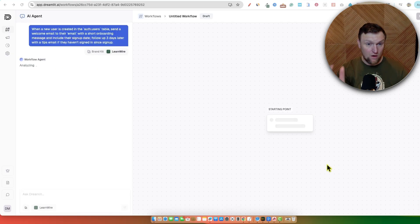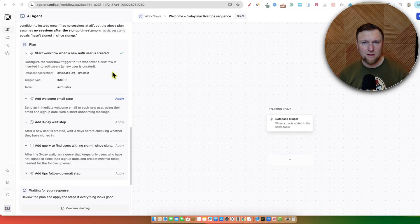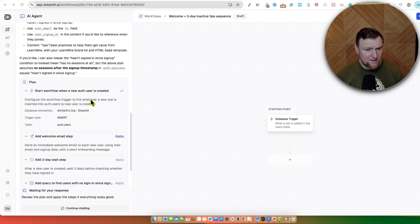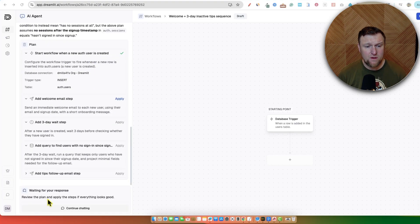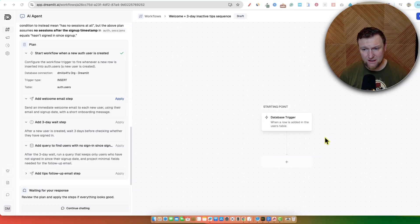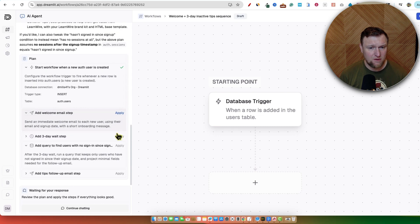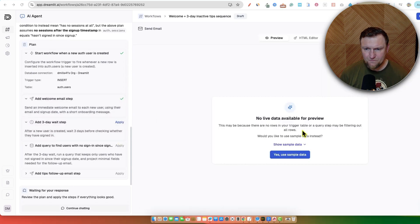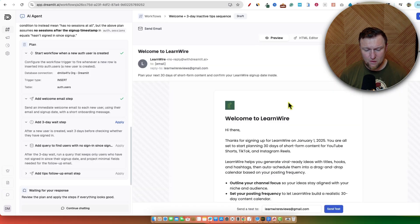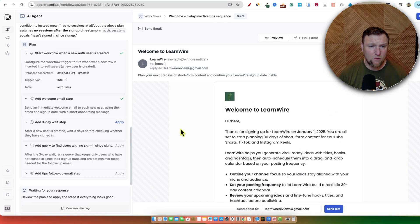It's been a few minutes. We are getting some errors, so we're just going to keep working through this. This is what it'll look like after it's done. We did get an error, but it worked on itself. It'll say review the plan and apply the steps if everything looks good — you'll have a blue button. You will need to push that blue button and then you'll end up with your starting point. We have our database trigger. It's saying there's no live data available, so we'll select use sample data, and now we have that workflow right there.